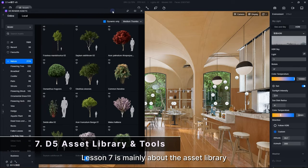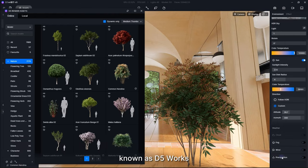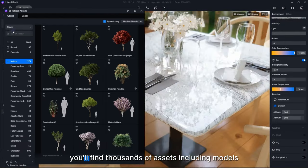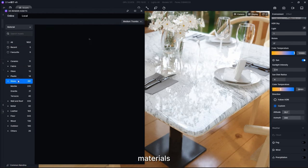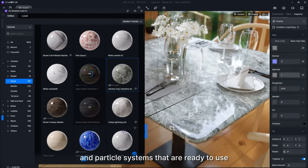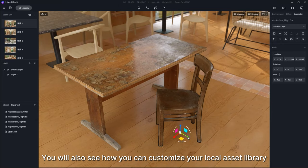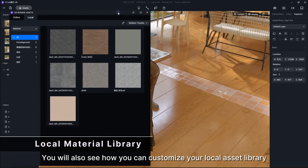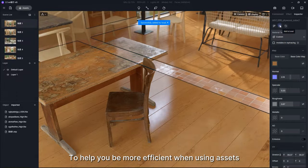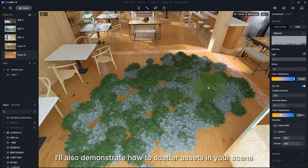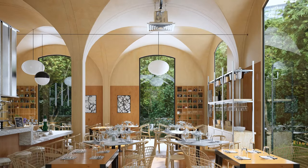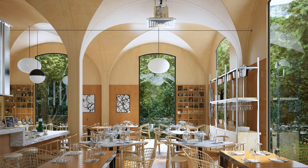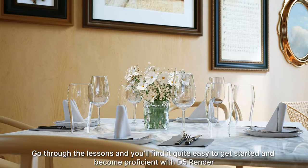Lesson seven is mainly about the asset library known as D5 Works. In D5 Works, you'll find thousands of assets including models, materials, and particle systems that are ready to use. You will also see how you can customize your local asset library to help you be more efficient when using assets. I'll also demonstrate how to scatter assets in your scene.